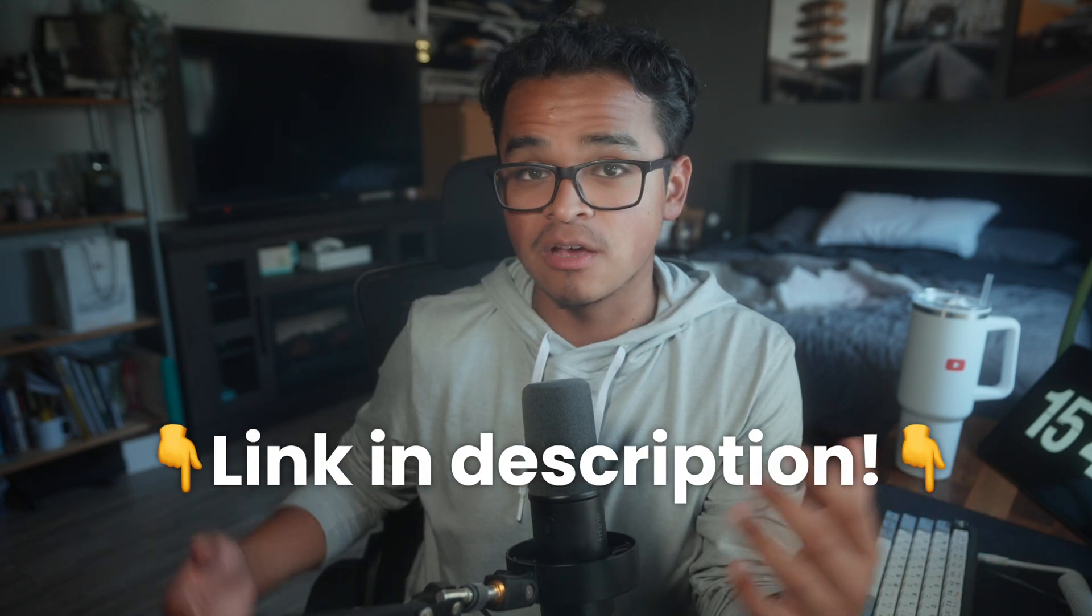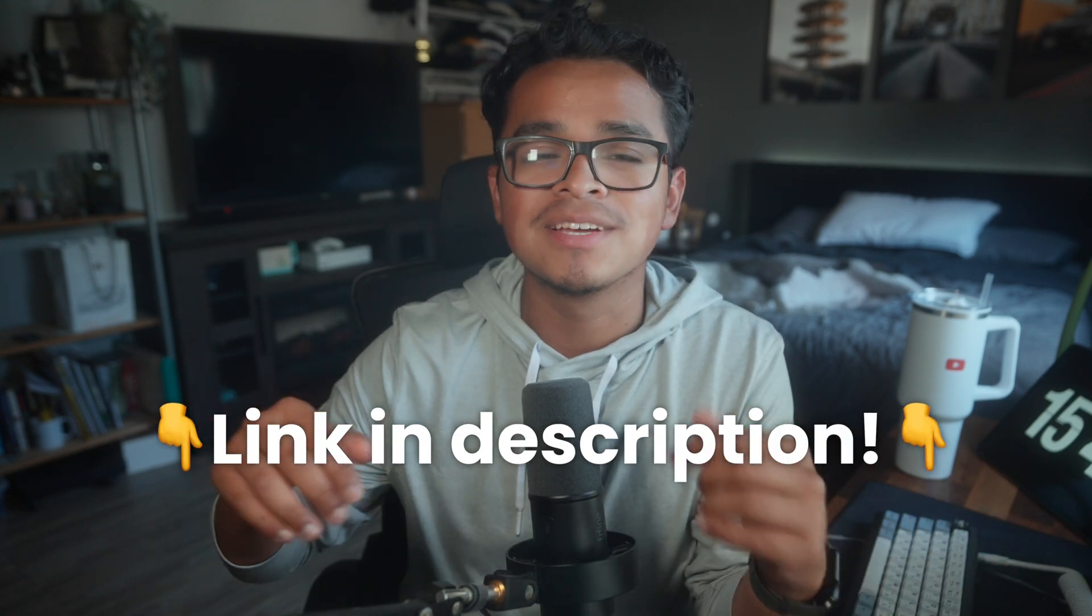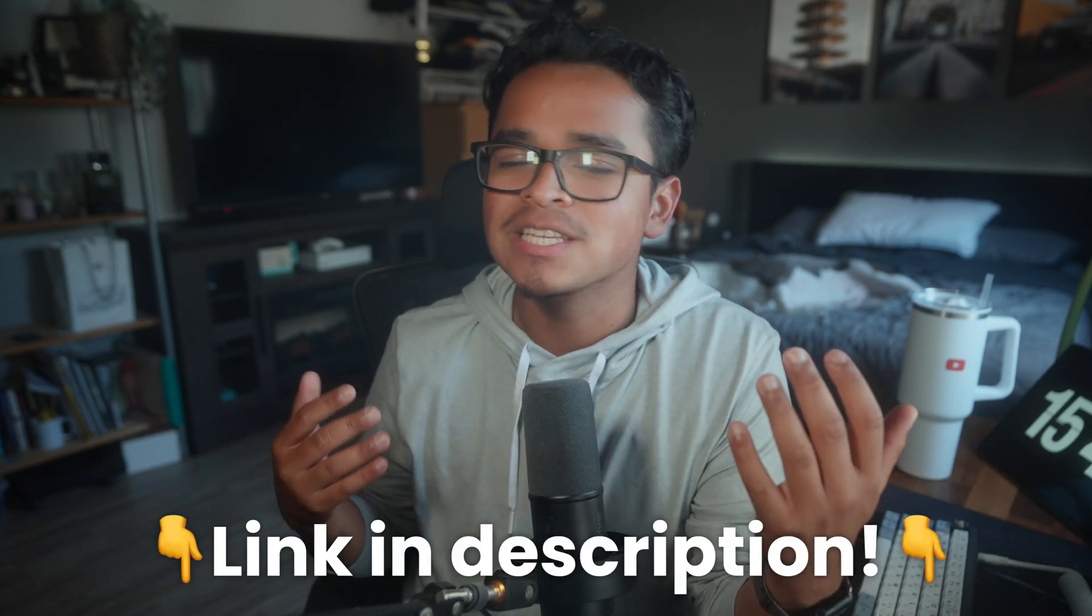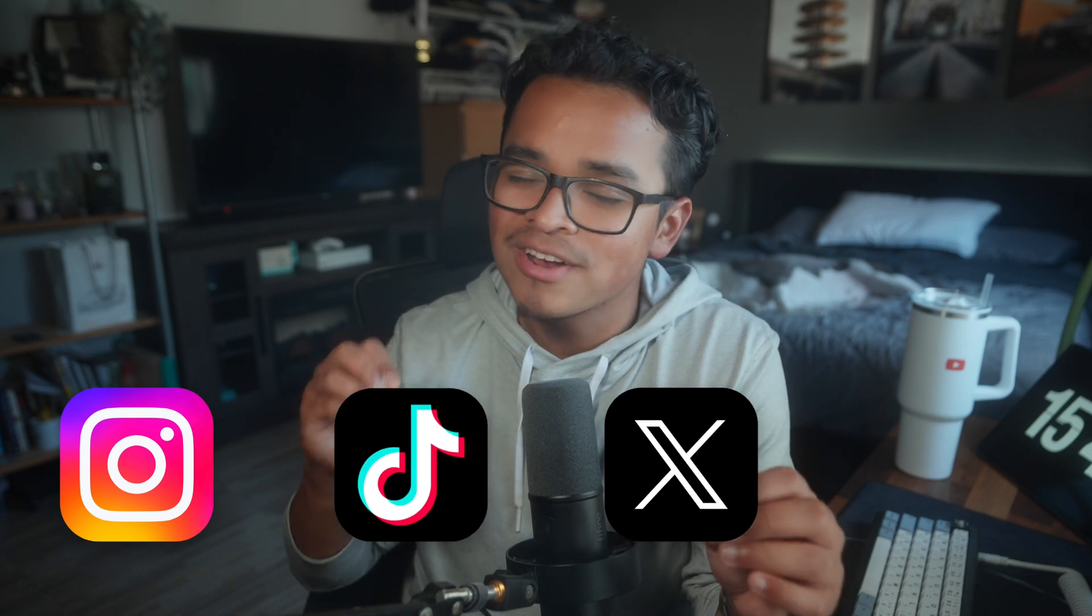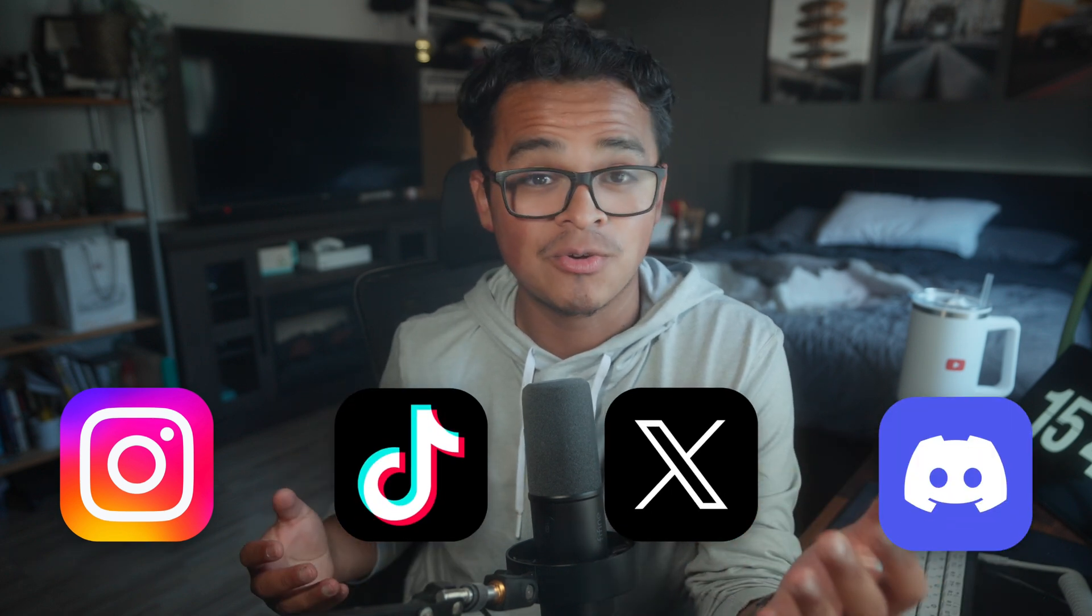If you want to try this out for yourself, click the link in the description and sign up for Beacons for free. Also, while you're at it, check out our other tools and apps. Make sure to check out our other videos and subscribe to our YouTube. Give us a follow on our Instagram, TikTok, and Twitter, and don't forget to join our Discord.